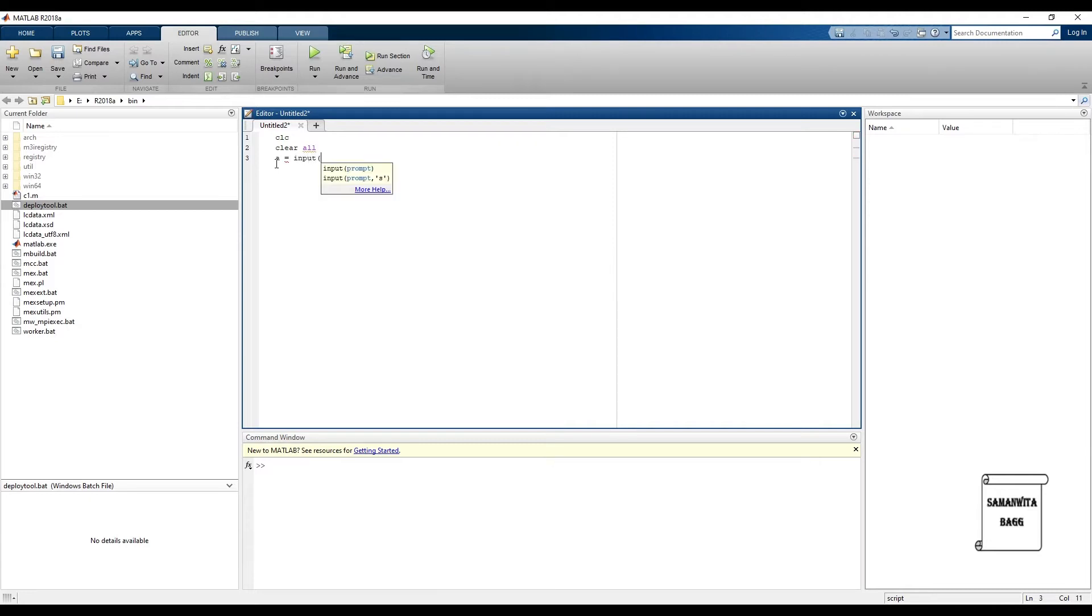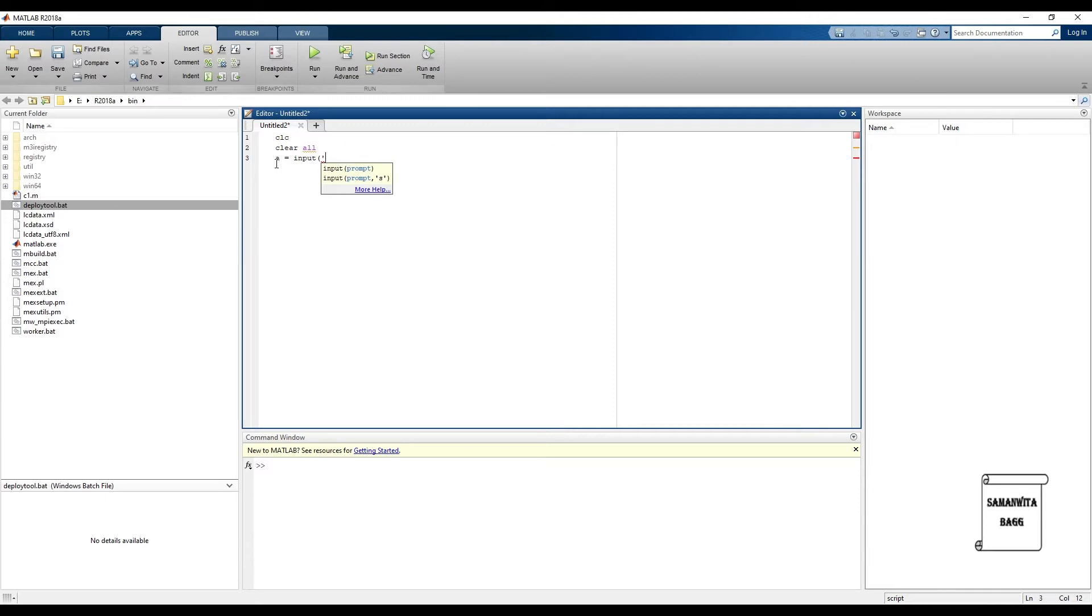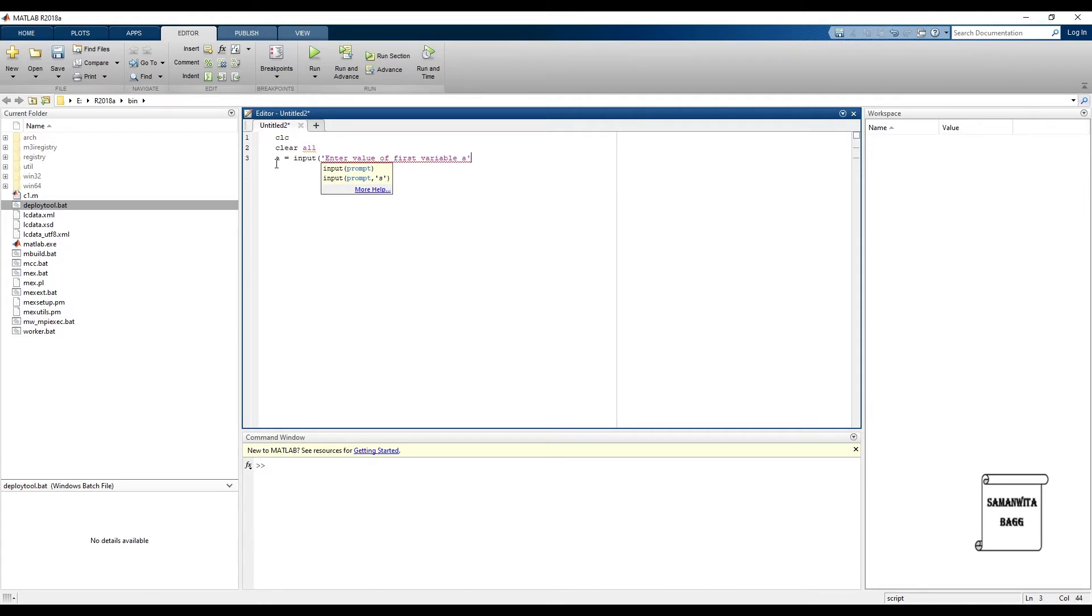So a is some input that we require from the person who is working on the program. So input, open the bracket, put a single colon. Now you can just write the sentence such that the person who is using the program should be able to understand what you require for running the program. So suppose let me say that I'm writing enter value of first variable. If you want to write a, you can write here and you can just add a colon.